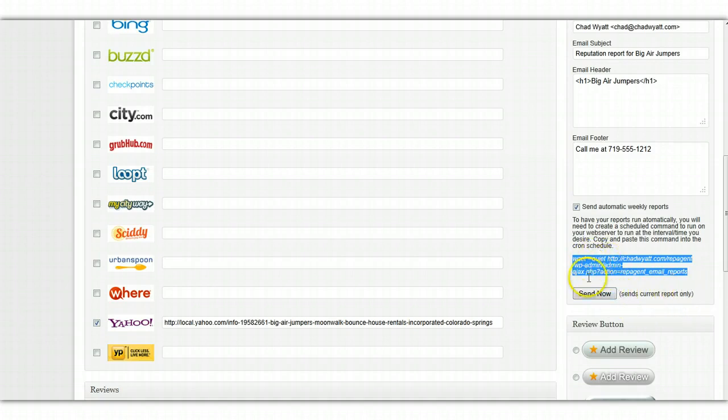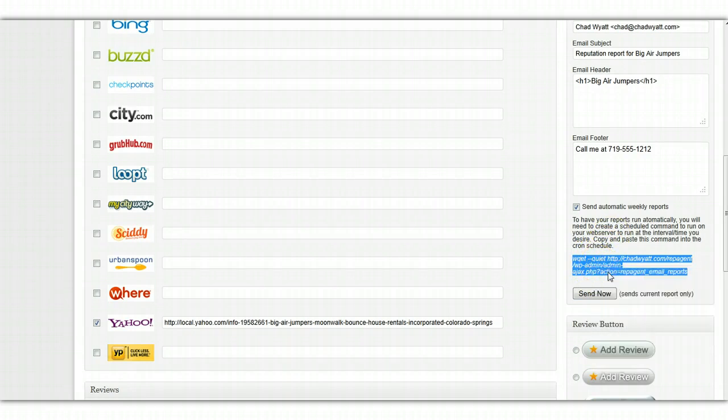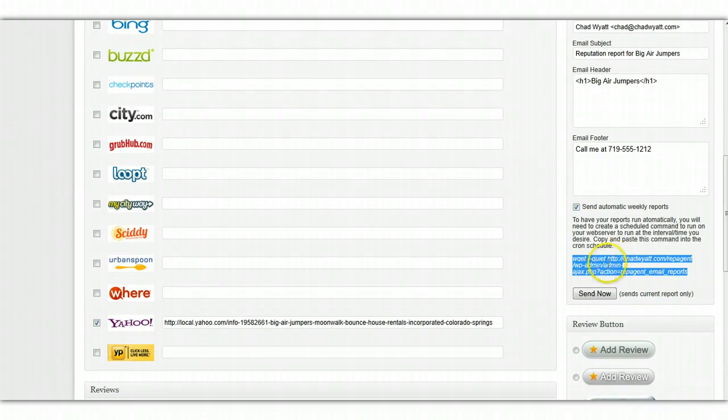This cron job, or this command that you copy and paste, if I select it and copy, this will run all the reports every time that it's called. And you can set this on an automated schedule, but you need to do that through your hosting control panel.